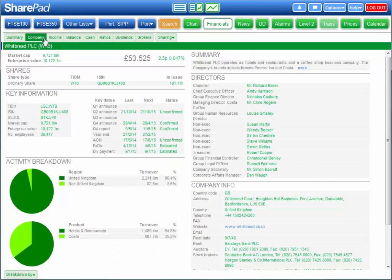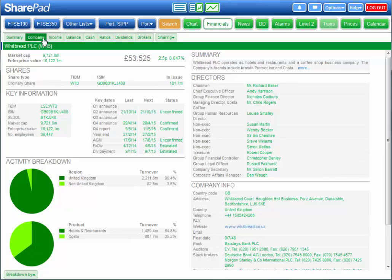The Company tab gives you a description of the company's activities, key dates, a breakdown of revenues by geography and product and the board of directors.